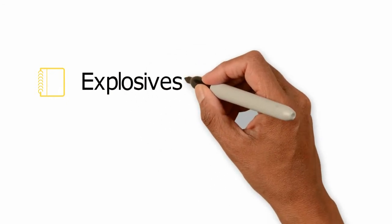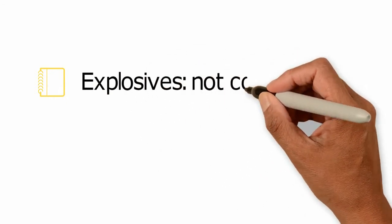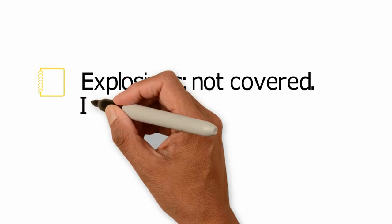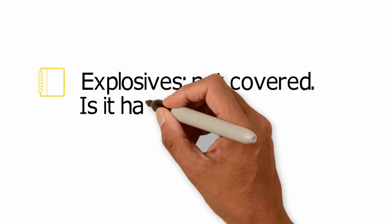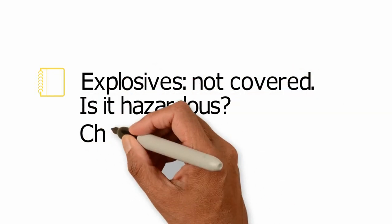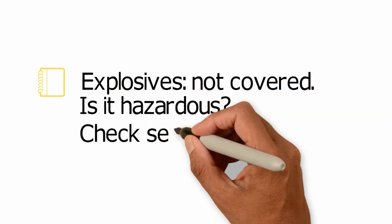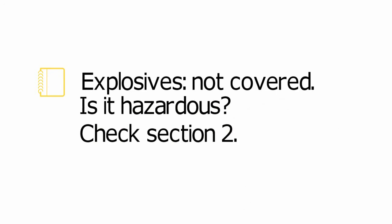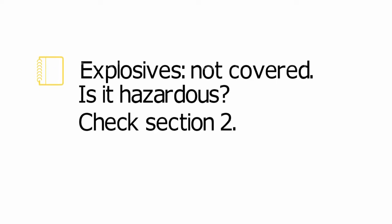First, the calculator does not work for any explosives. Second, check your substance actually is a hazardous substance. One way to tell is read section 2 of your safety data sheet, which would say if the substance is hazardous.